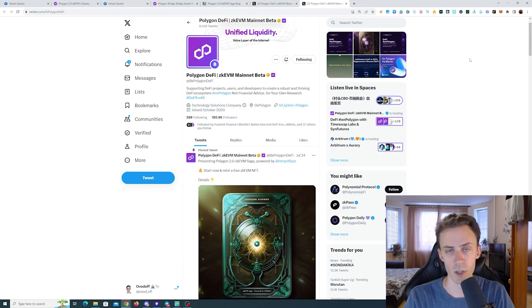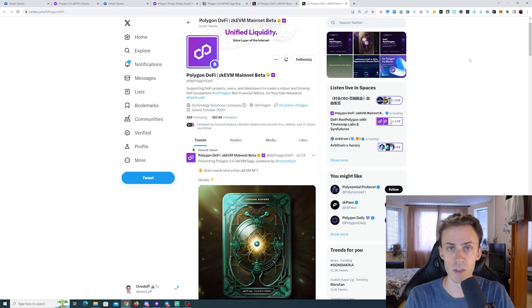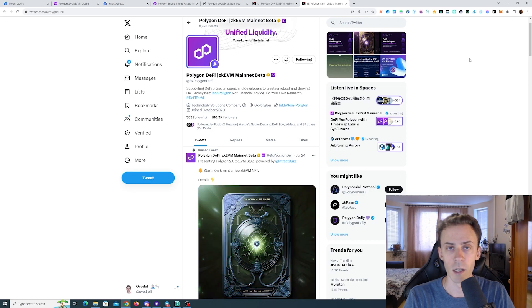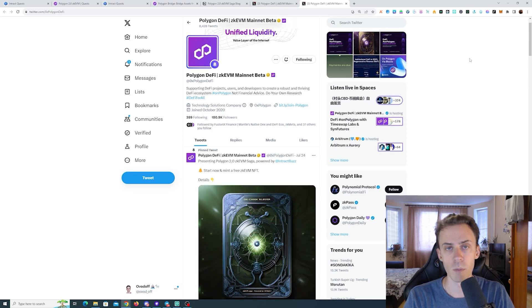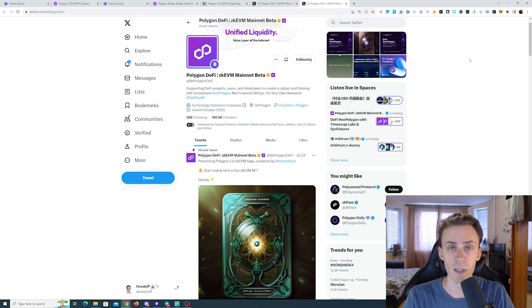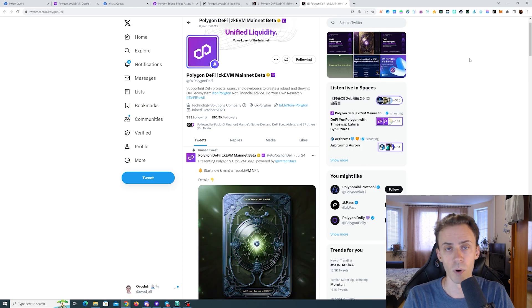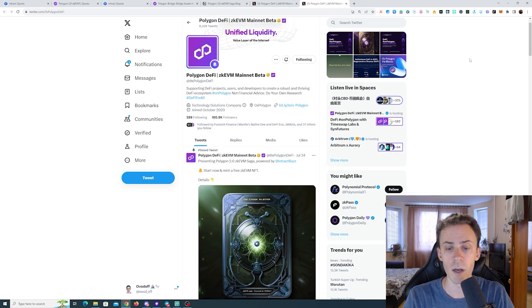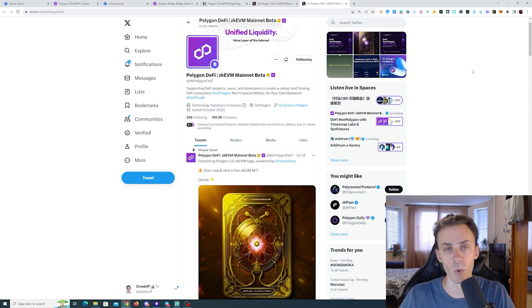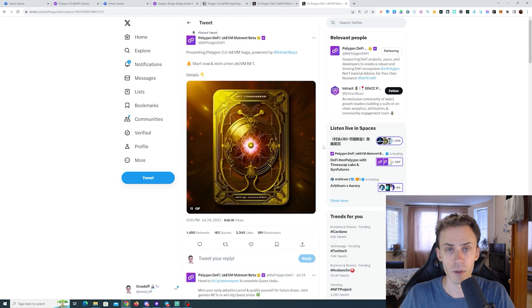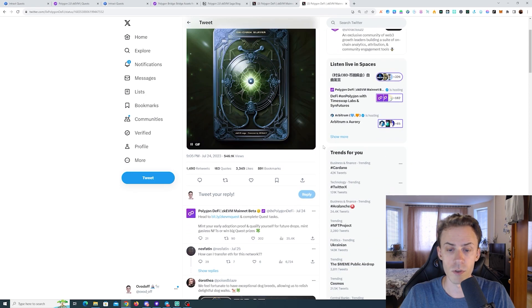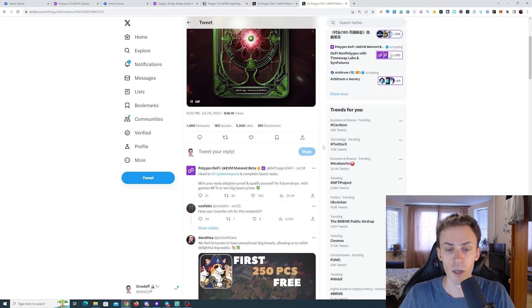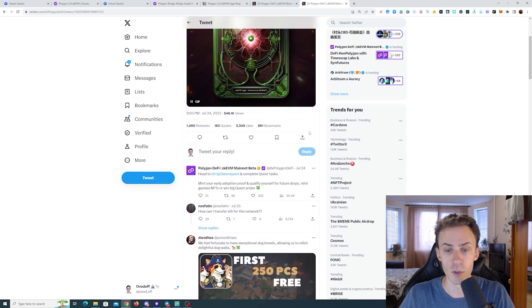Sup guys, over here with a short video about Polygon zkVM Saga campaign. As usual, all links can be in description but follow them at your own risk. This campaign has been announced by official Polygon DeFi account on Twitter and it's done in collaboration with Intract platform.